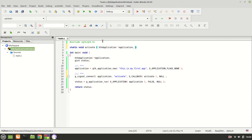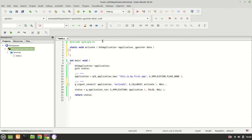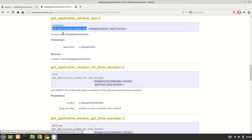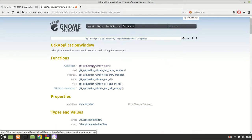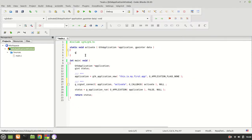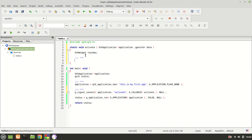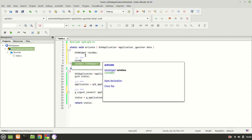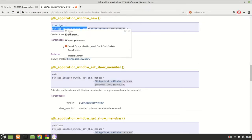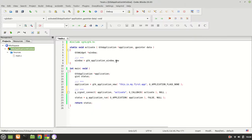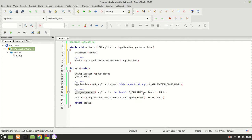We define the activate function as static void activate, passing a GTK Application pointer and a gpointer data. Inside the function, we can start working with gtk_application_window_new. We declare a GtkWidget pointer called window, and we point it to gtk_application_window_new, passing our application. This is basically what we are passing through g_signal_connect.